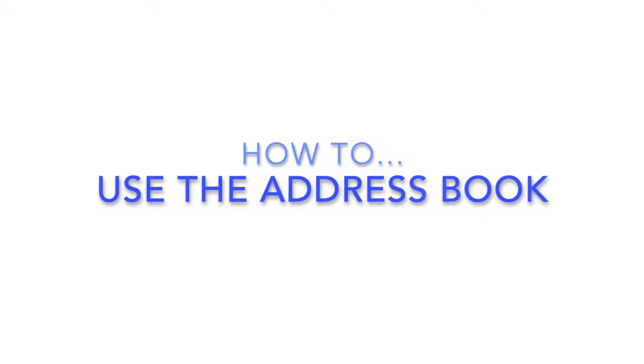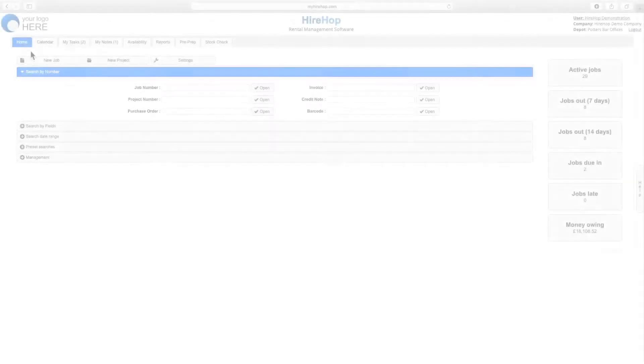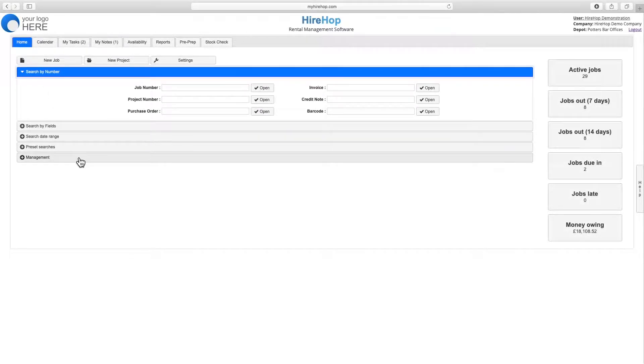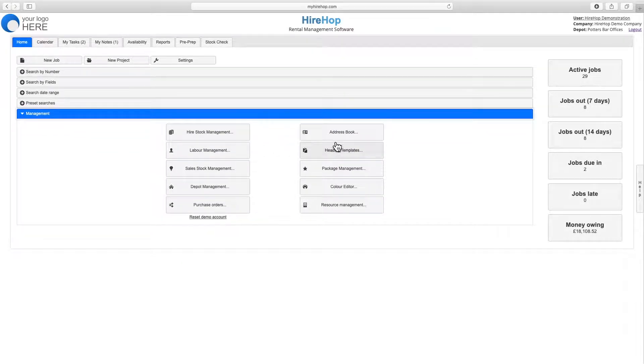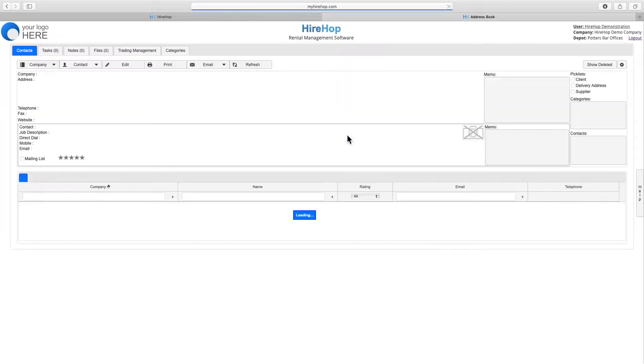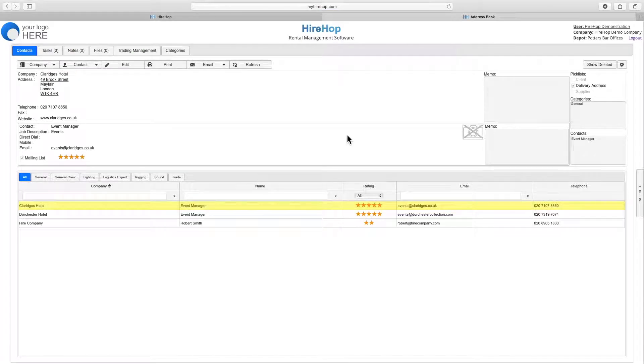How to use the address book. Navigating through Management to the address book, we can view all of our contacts on the bottom half of the screen.